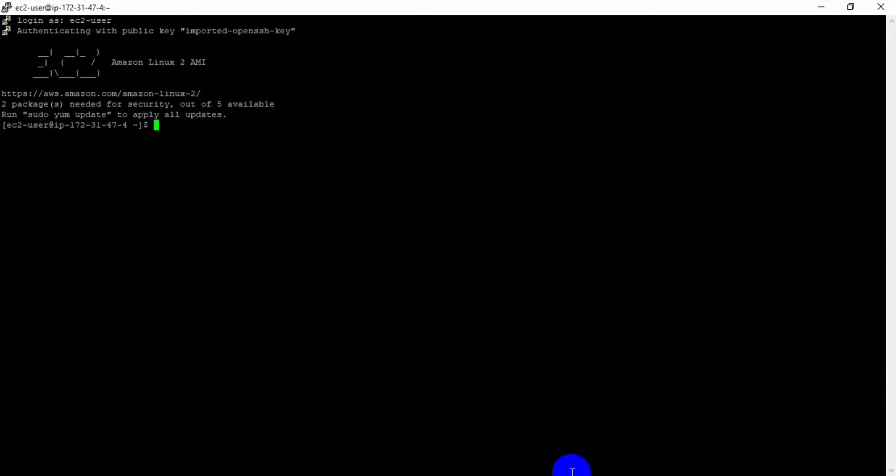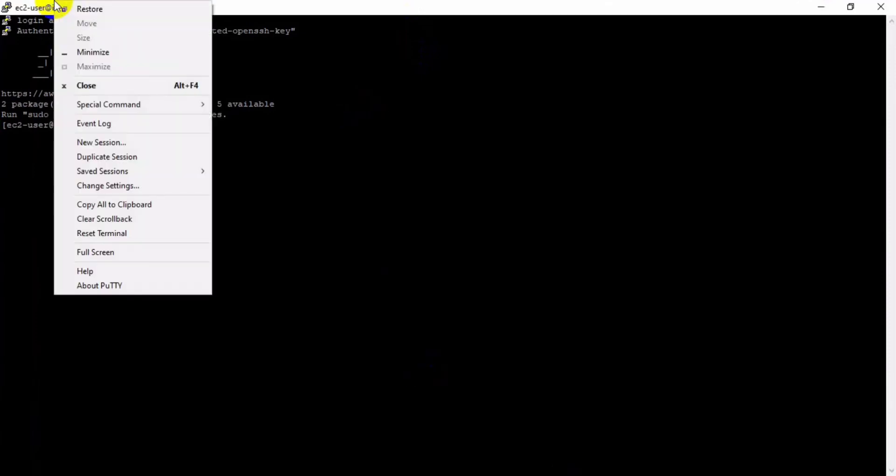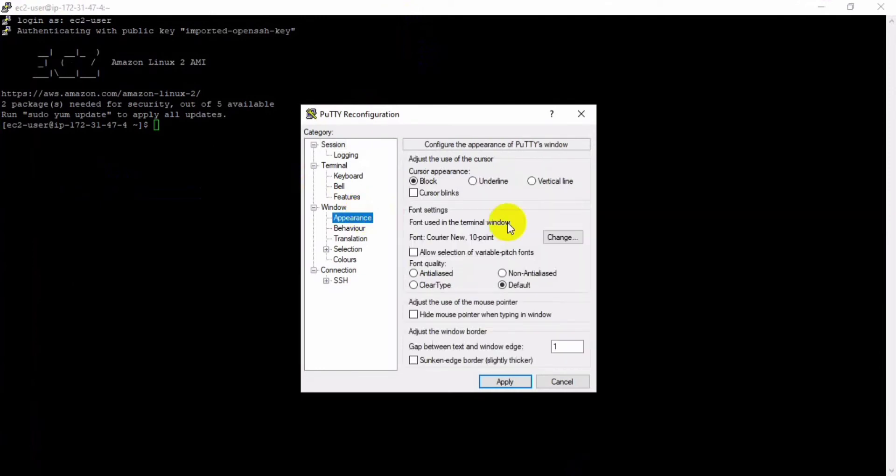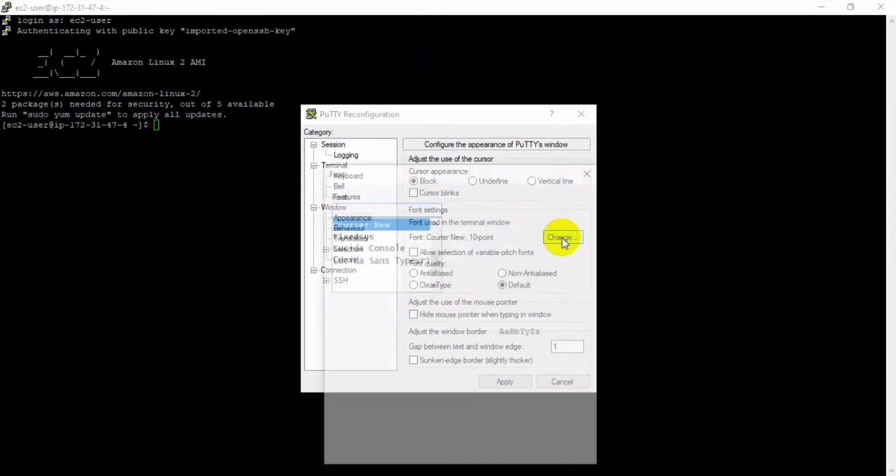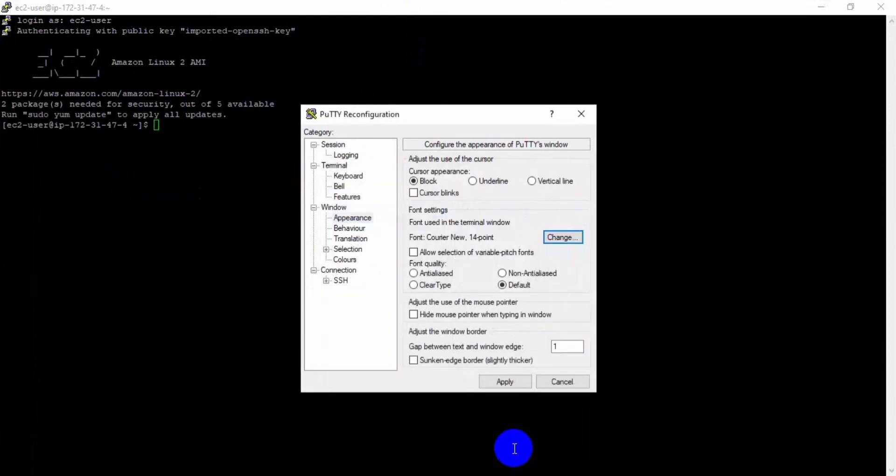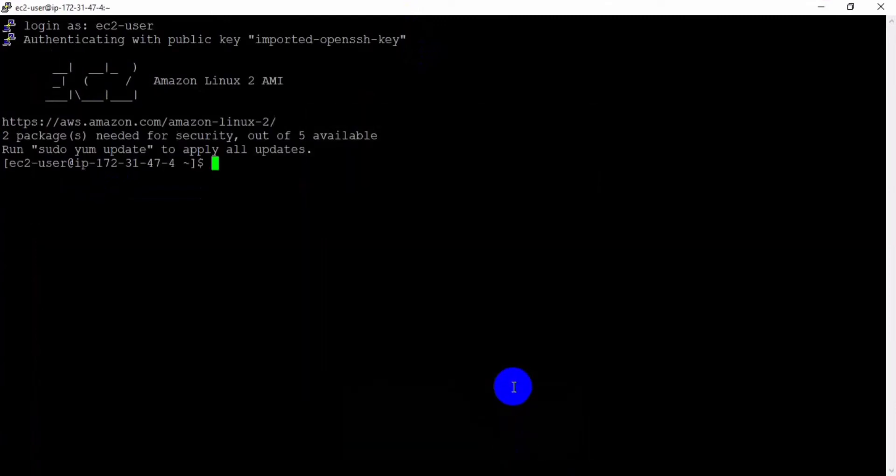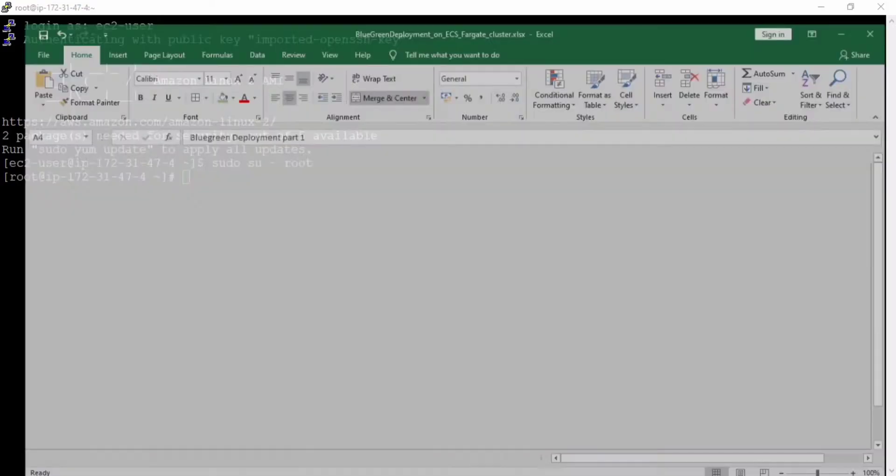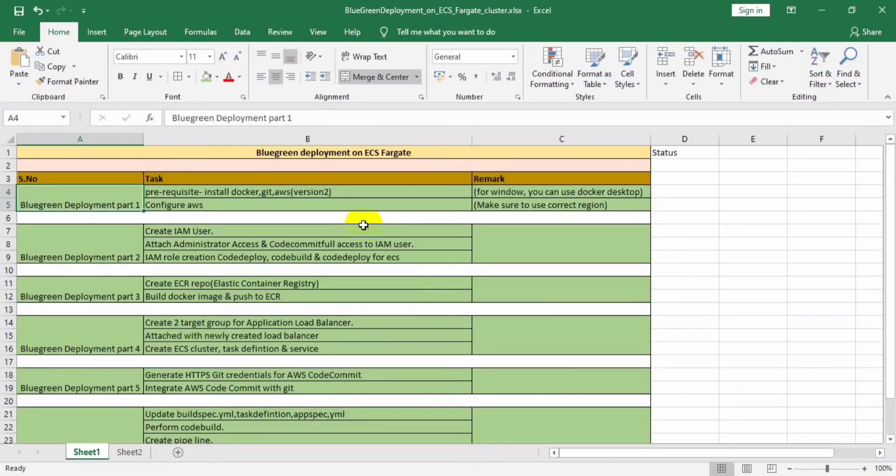We have to enter the username, that is ec2-user by default. Then we can switch to the root user for whatever things we have to perform. We can change to super user. Let me change the font so you can easily see the commands I will run.